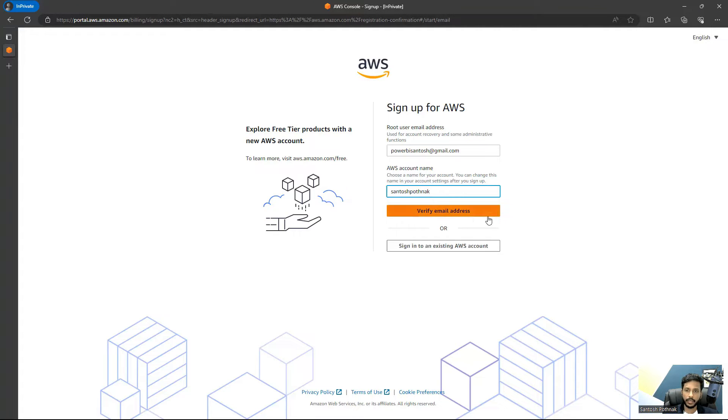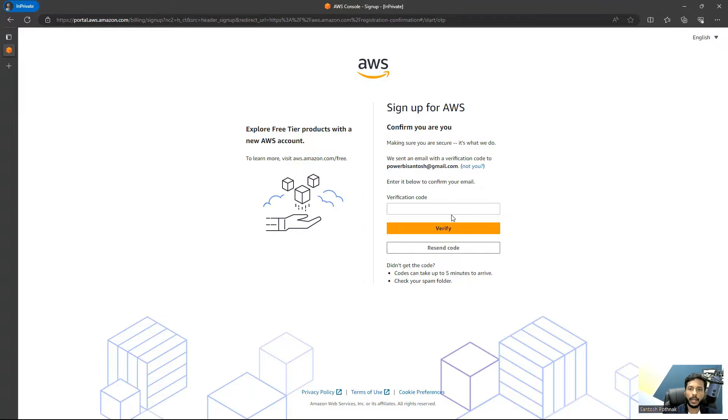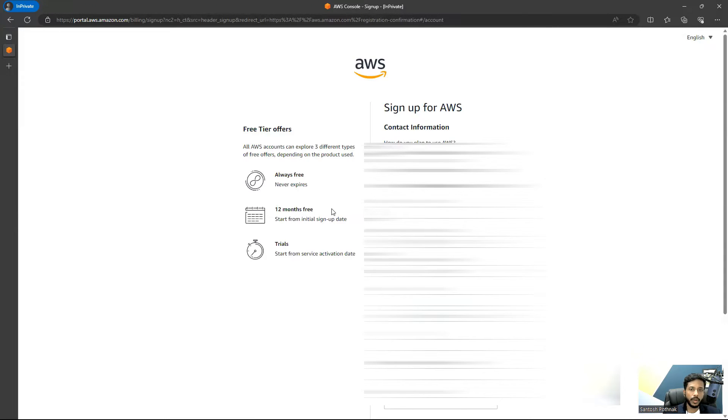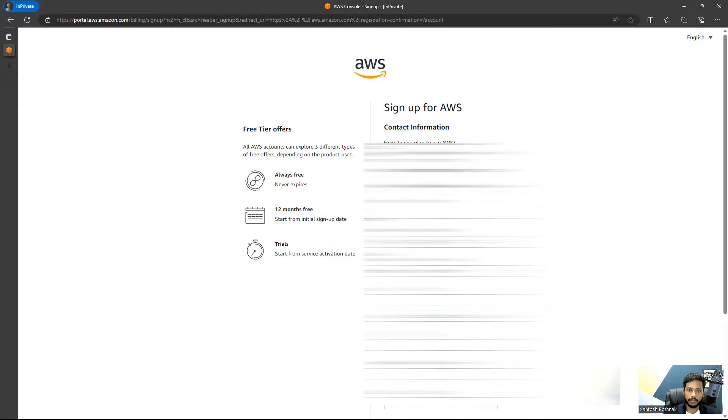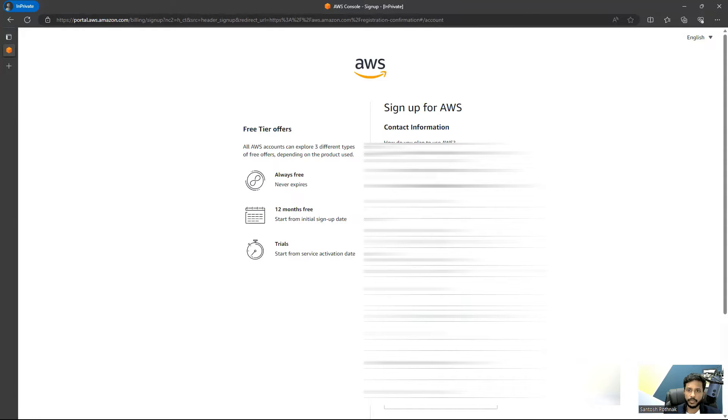I'm going to verify my email address and get a verification code on my mobile. This account is for 12 months free. For the next 12 months, you're going to access this for free. For that, you need to validate your credit card where one dollar will be deducted and refunded within a couple of days. Select how do you plan to use AWS - for personal use for your own projects, you can select this option.